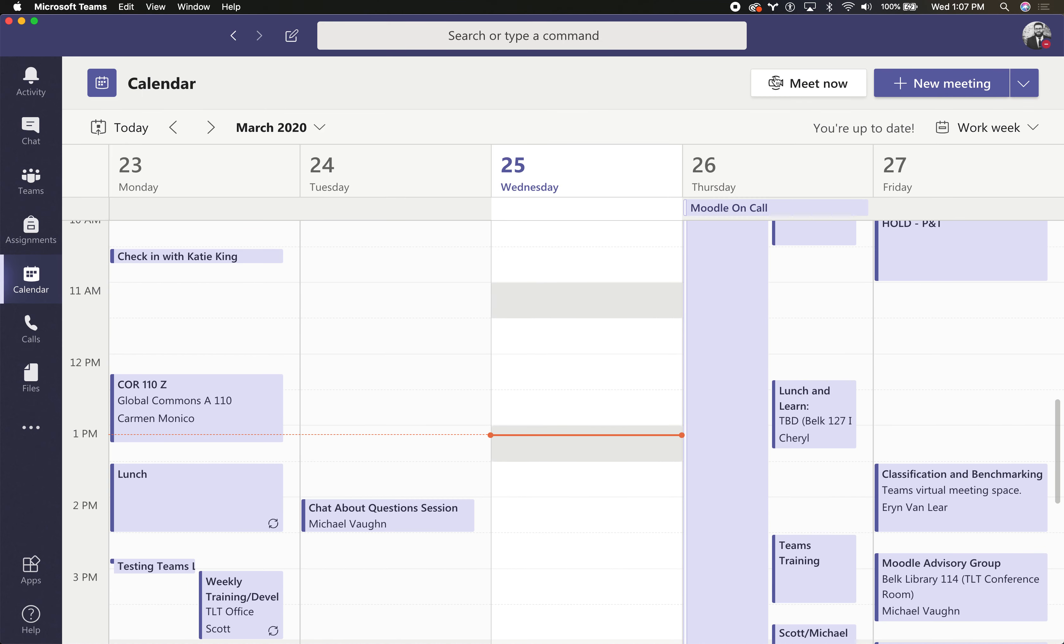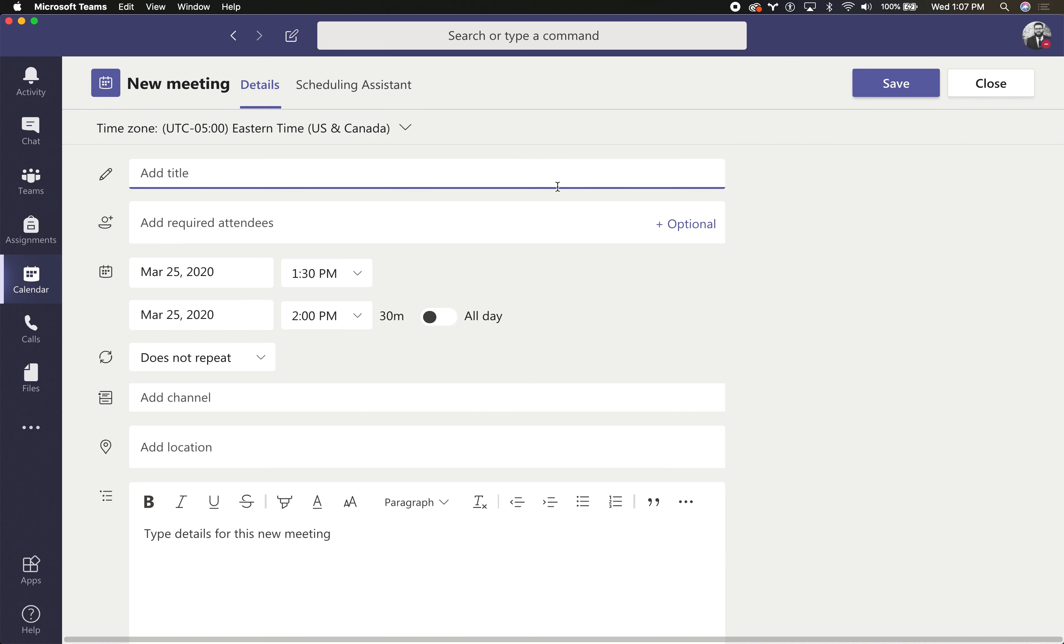Now if you want to hop right into a meeting, you can always click Meet Now and start a private meeting and just invite people, so that would be great for quick chats. Or you can click New Meeting and schedule a meeting with others ahead of time.